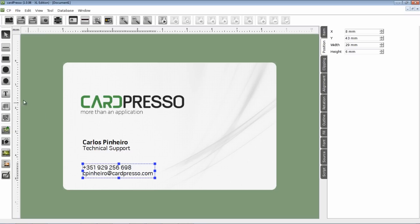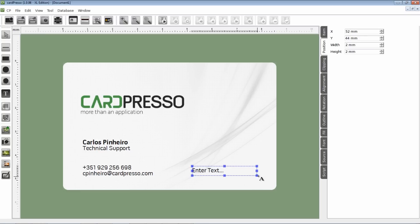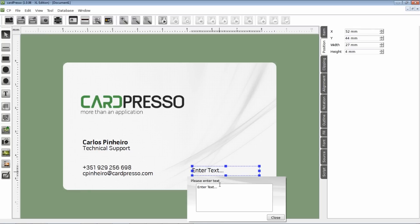We go to the Design toolbar and click the Text button. Finally, the company site address. That will be www.cardpresso.com. OK.